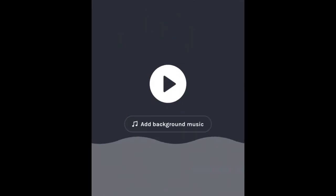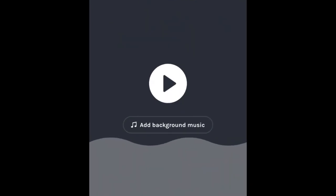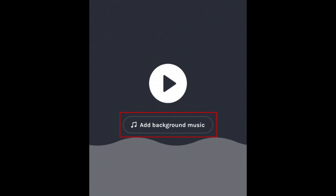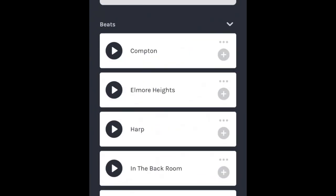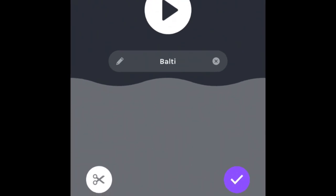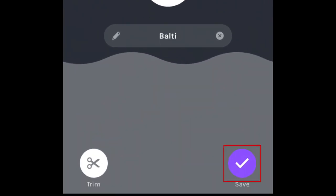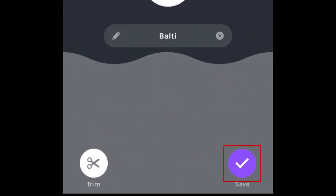You can add background music to accompany your recording, too. Tap Add background music to check out Anchor's library of available instrumental tracks. Tap Play beside any title to preview it. Tap the plus sign to add it to your recording. When you're happy with your recording, tap Save in the bottom right corner to add it to an episode.